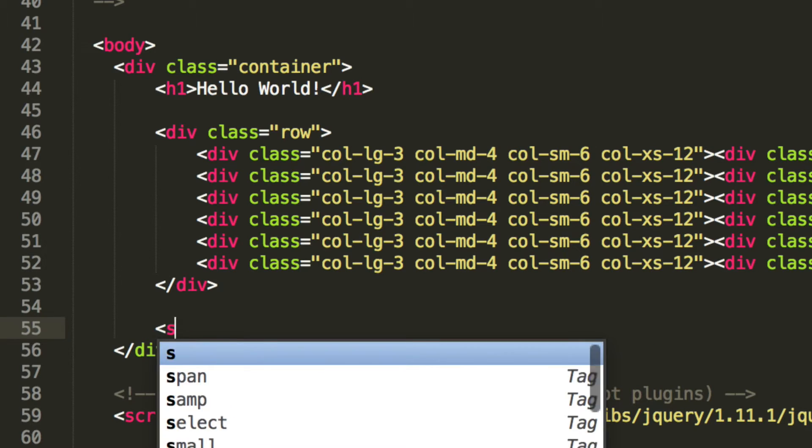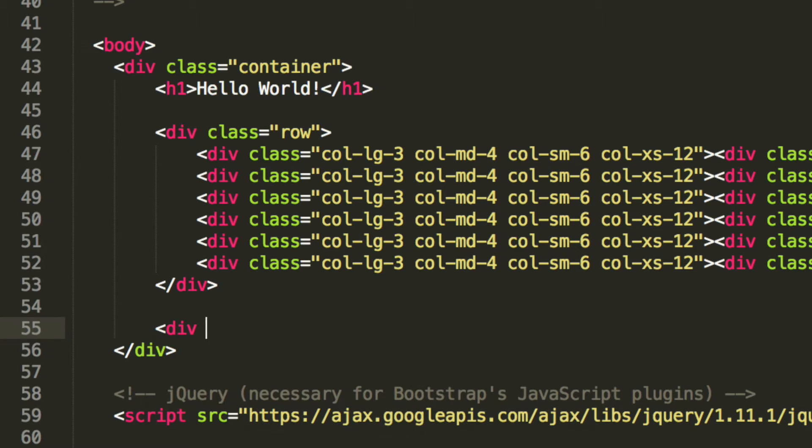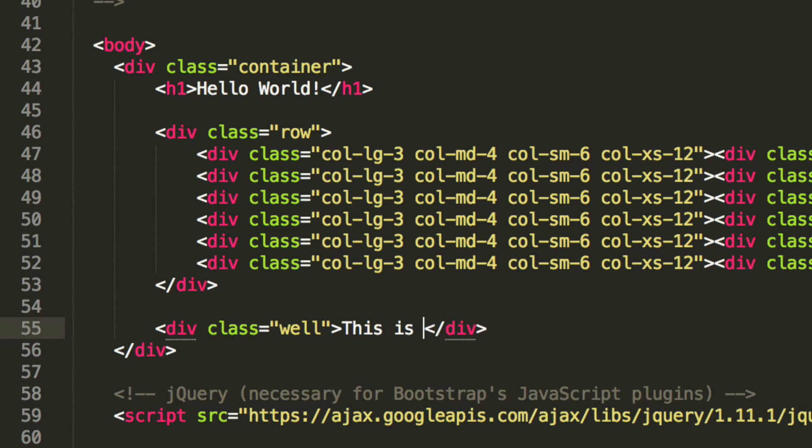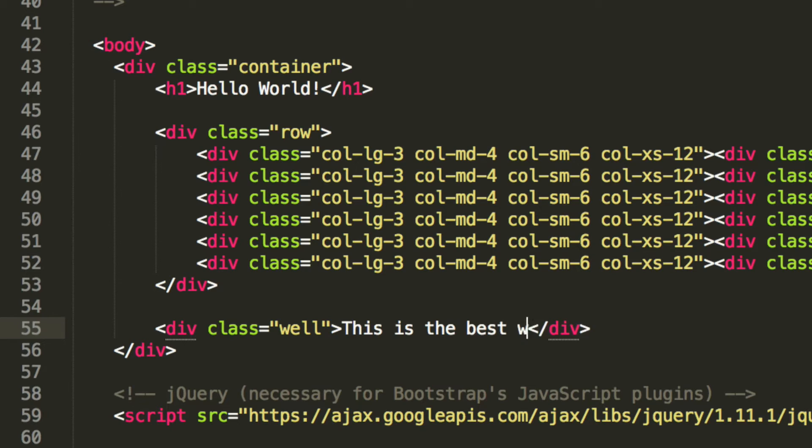So we're going to do it for a div, class="well". This is already built in so we don't actually need to code any of this, which is great. Now we're going to do it, this is the best well in the world.